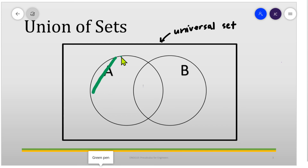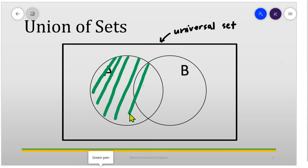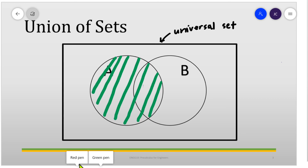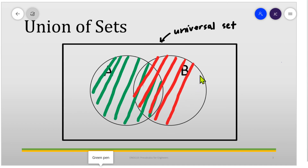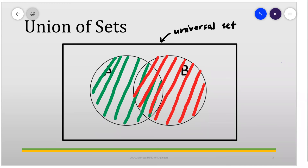So these are the elements in A — we shade this region. And these are the elements in B — we shade this region as well. That is the union of sets A and B: it is the totality, or the combination, of sets A and B.